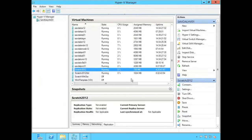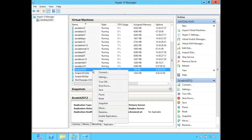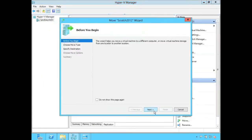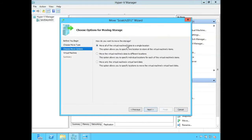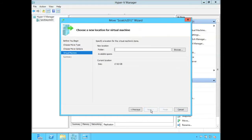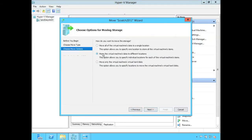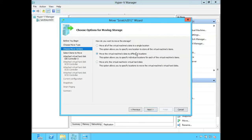The actual kickoff process is really simple. I can right-click and say Move. I want to just move the storage, and here I can choose to move it all to a single location, in which case it's just going to prompt me for that single location. I can also move each of the elements to a different location — it'll prompt me for where each hard drive should move, where the config should move, the snapshots and smart paging — or just move the virtual hard disks, leaving the configuration, smart paging, and snapshots where they are.